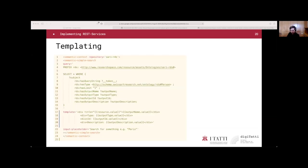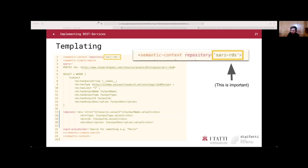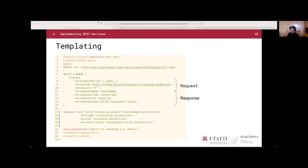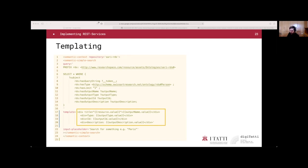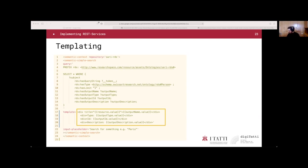Let's try to implement the service that we have defined into a template page. First, it is fundamental that we create a semantic context. This is important. This way, we tell the search component to point to the repository that we have defined earlier for our service. Then we specify a SPARQL query under the query attribute as a normal SPARQL query, where each field with the RDS namespace is one we have just defined with the descriptor file. Finally, in the template attribute, we render the output of our query with all the information with double curly braces for our variables. Now I give the floor again to Gianmarco to give maybe a little demonstration of the results.